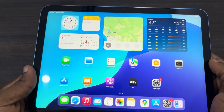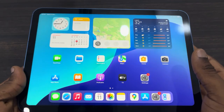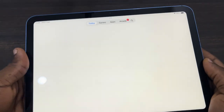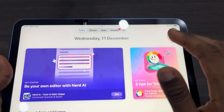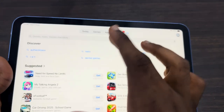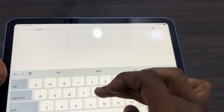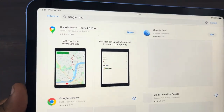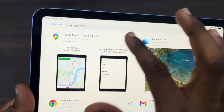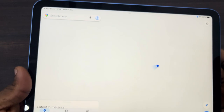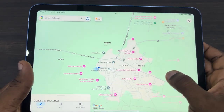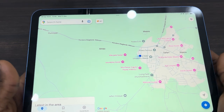Hey guys, in today's video I'm going to show you how to use Google Maps on iPad. First, open up your App Store and search for Google Maps. Once you find it, download the app to your iPad by clicking on the download button, and once you are done, open it.